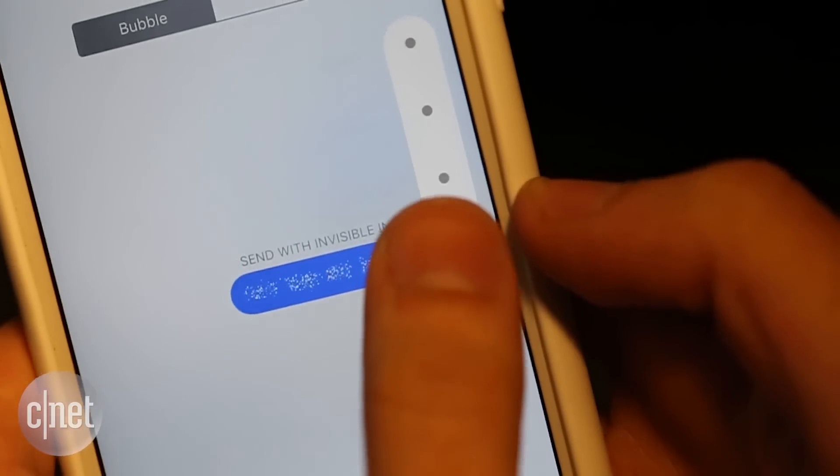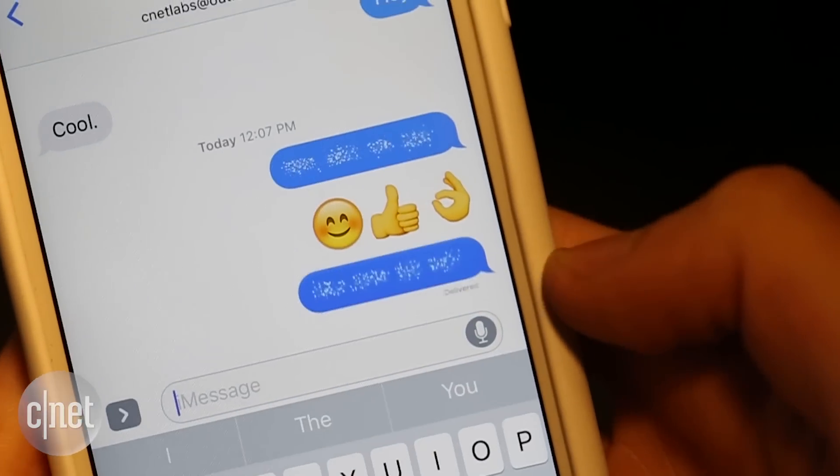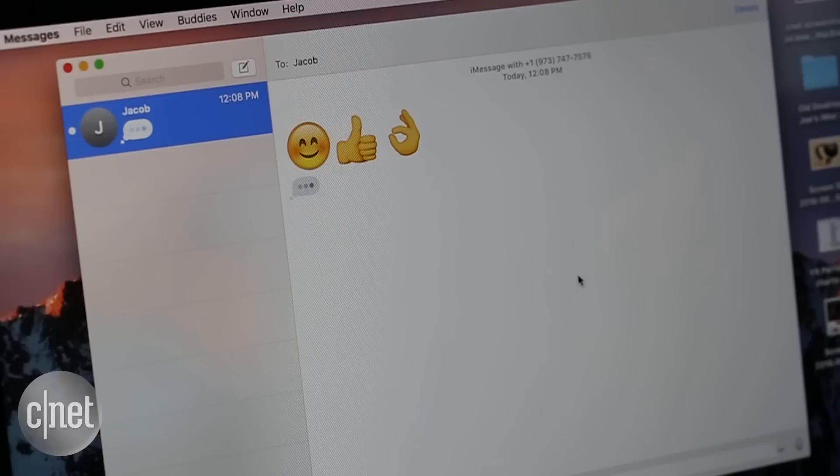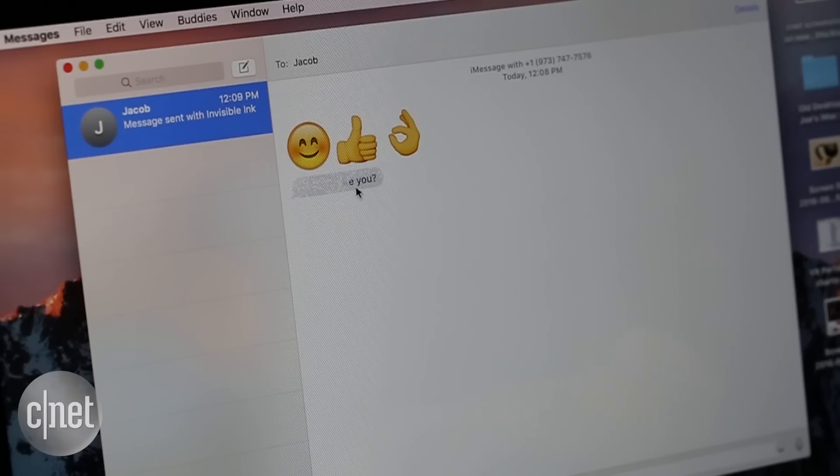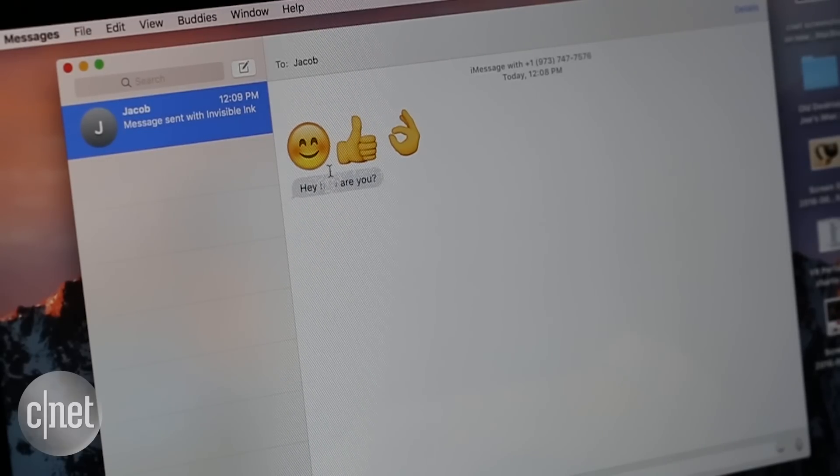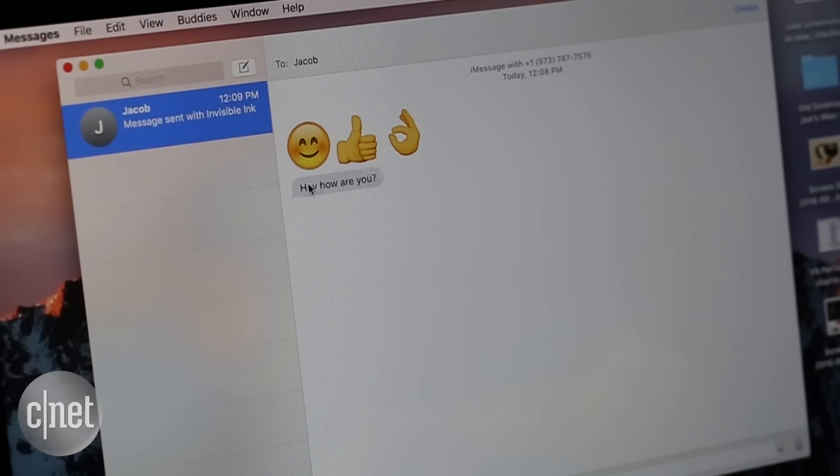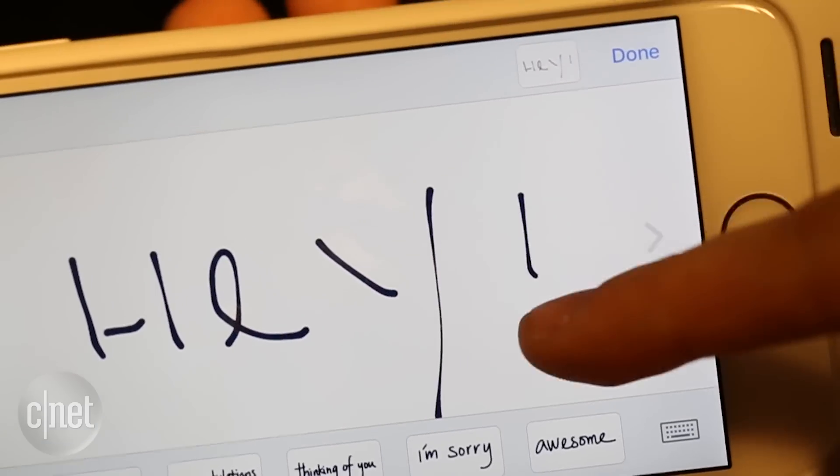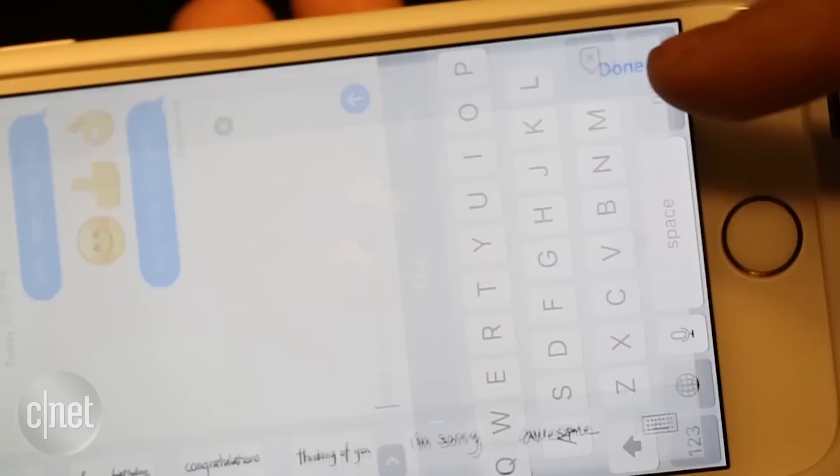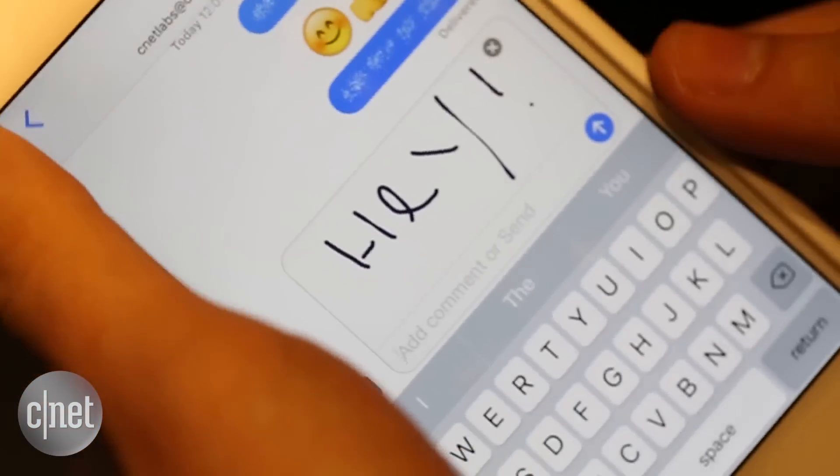And he can also send me cool messages and things like invisible ink. And that shows up here obscured. And if I just mouse over it, then I can see the message. Well, I'm fine. Thank you. And of course, he can even do handwriting from his phone to the desktop.